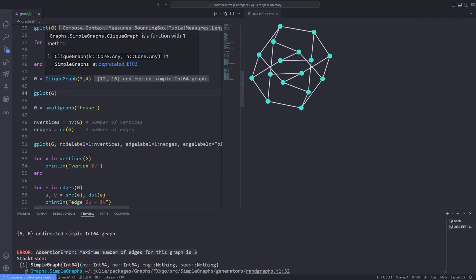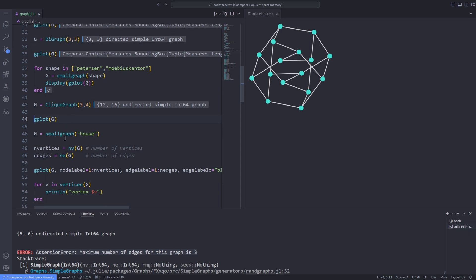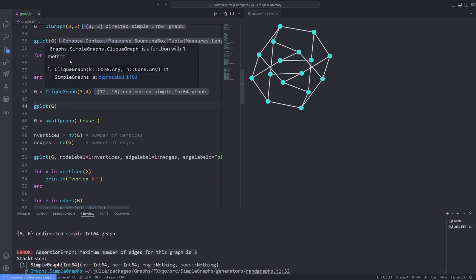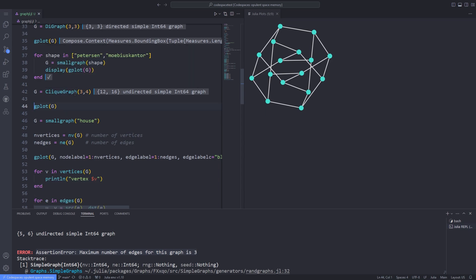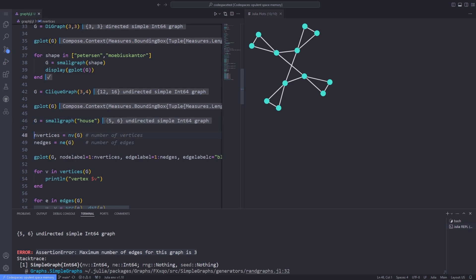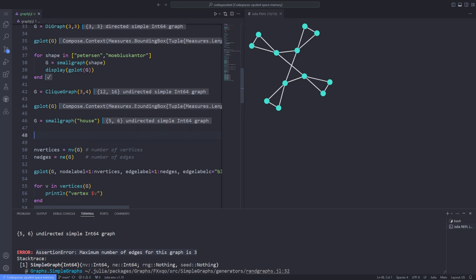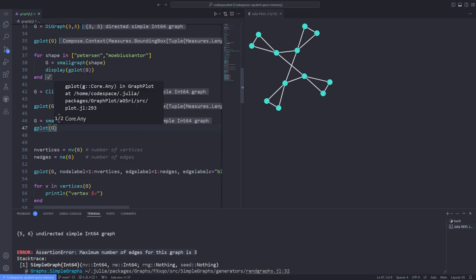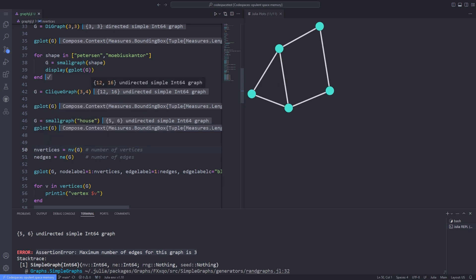You can also define a clique graph by using the clique_graph function. If you don't know what a clique graph is, do not be scared — graph theory is a vast subject, and for a specific type of graph you can look up the definition on the web. I can also use the smallgraph function and pass the name 'house' to it, then use gplot to plot it. You can see that the shape of the graph looks like a house.